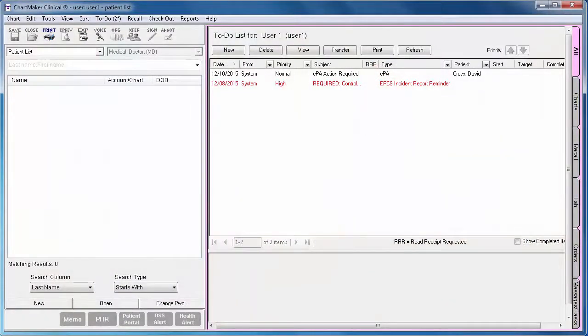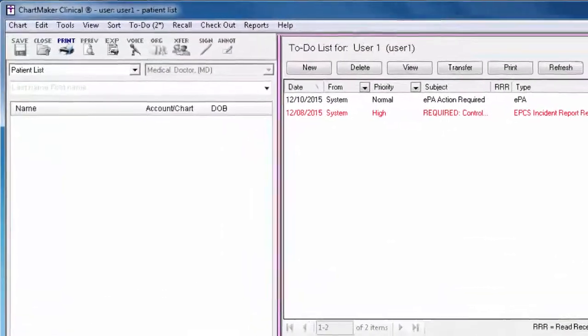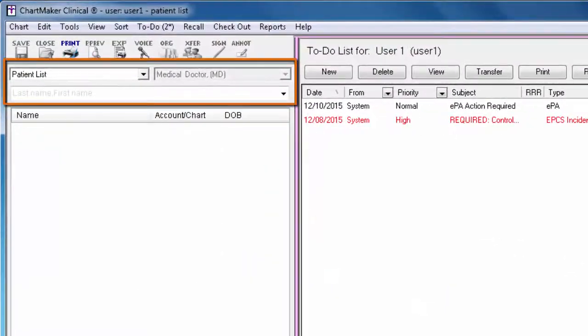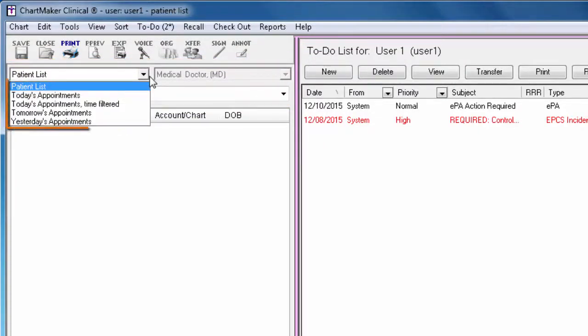In order to start any type of chart note, you must be inside the patient's chart. To open a chart, search for the patient on the left. You can do so by name or by appointment list.